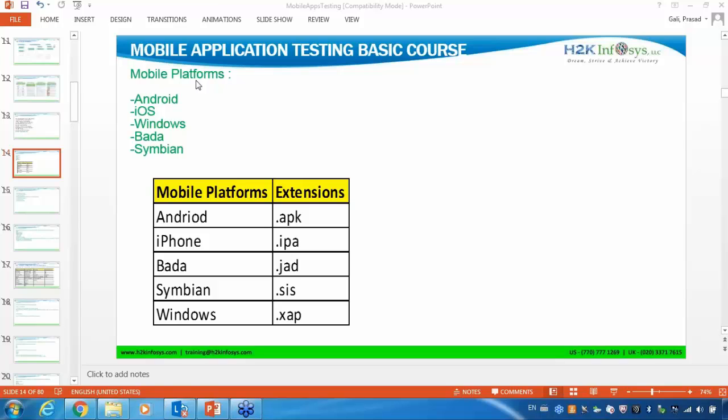First, try to understand one example for each and every platform. What is the example for Android? Like Samsung Galaxy — all Samsung phones are using Android platform only. That means if somebody is asking you to test an application in Android, you have to use one of the Android mobiles for your testing, like Samsung, Motorola, or HTC. The main advantage of Android is it's free — it's open source, anyone can use it.